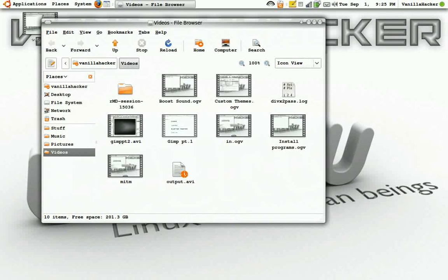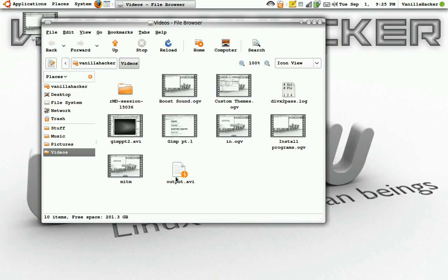And here is the output.avi, so you can double click this.